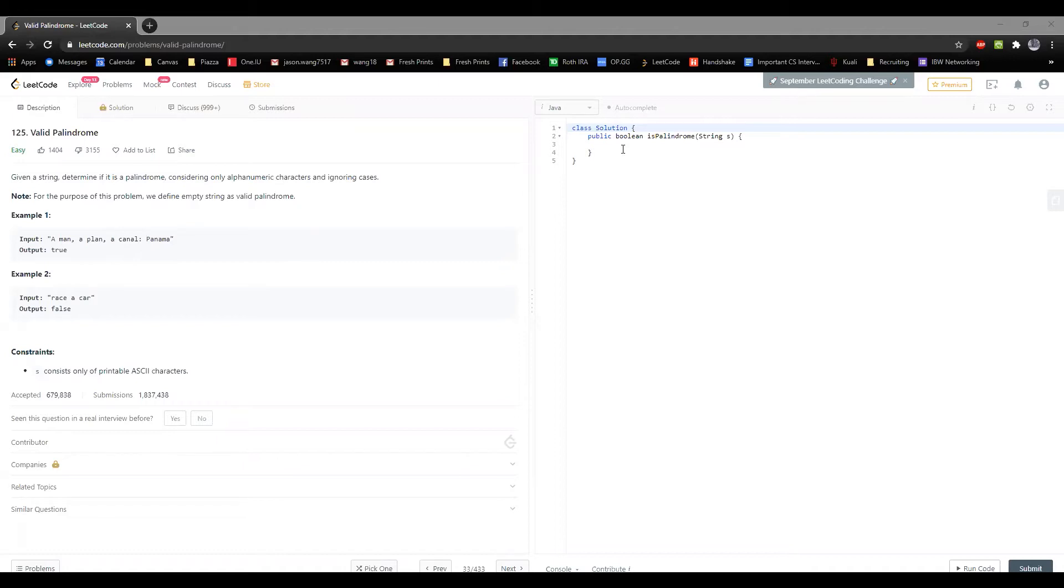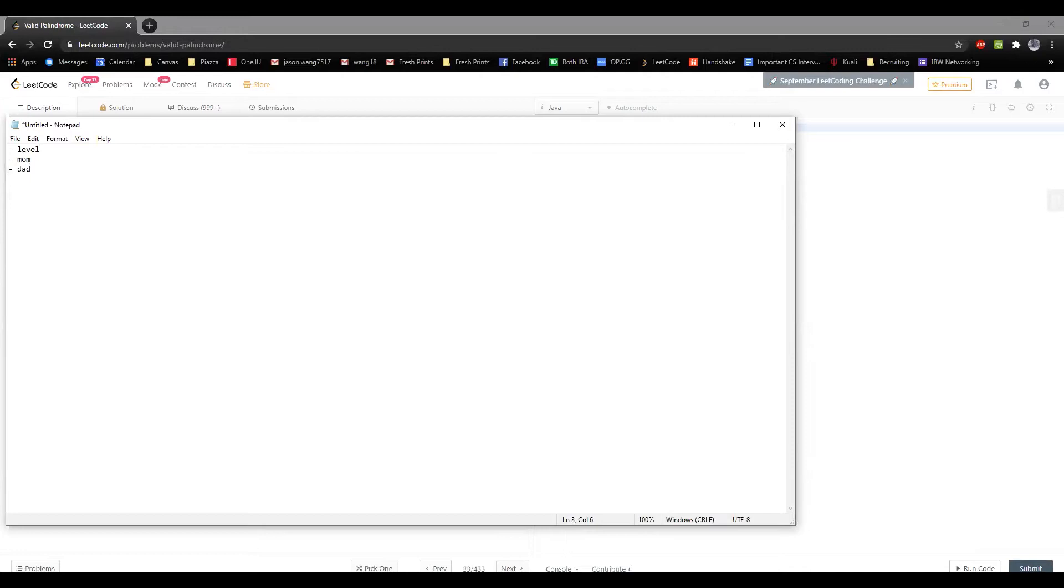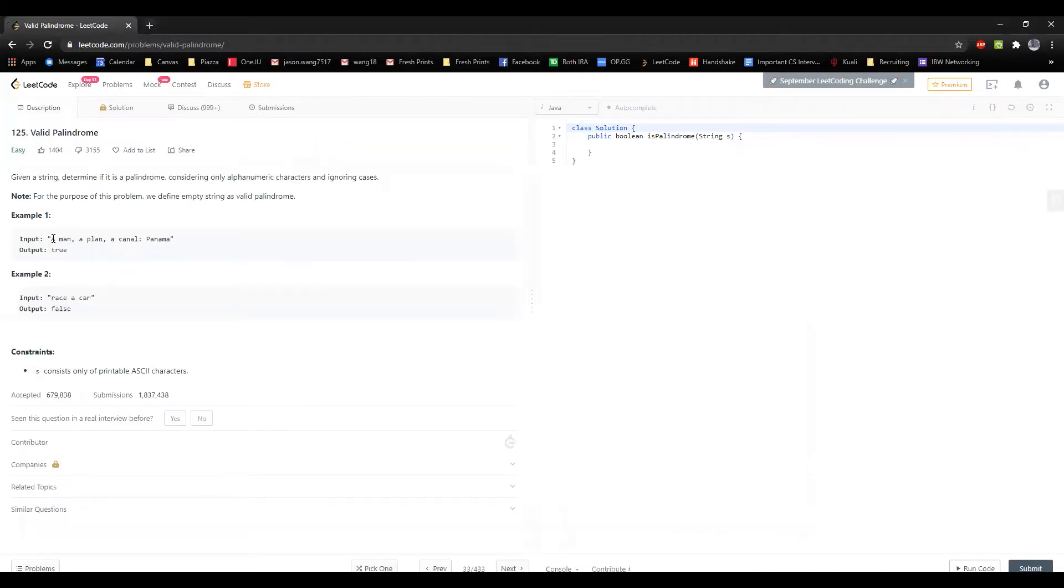For those of you that don't know what a palindrome is, let me open up a notepad. A good example of a palindrome would be something like level. The reason this is a palindrome is because if you read this forwards or backwards, it's the exact same. Mom, another palindrome. Dad is another palindrome. Racecar is a little bit of a longer palindrome.